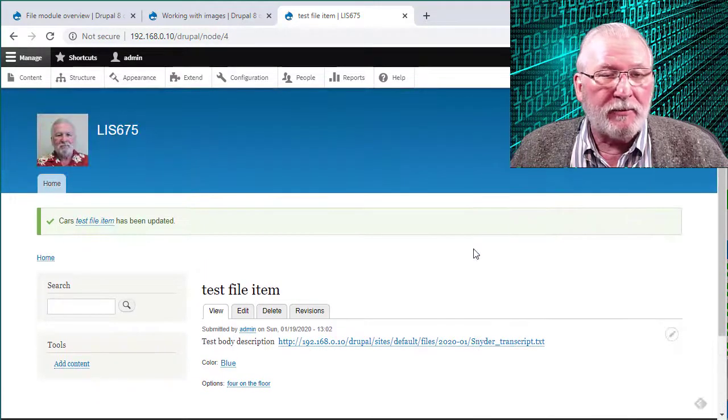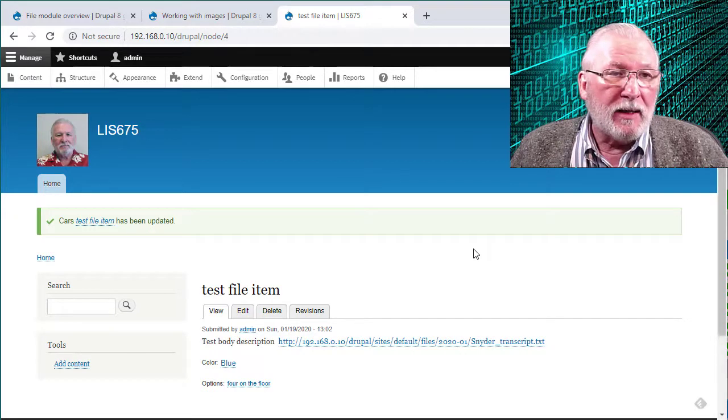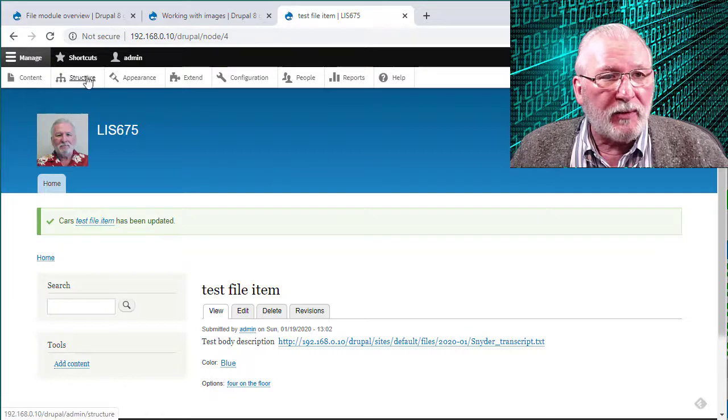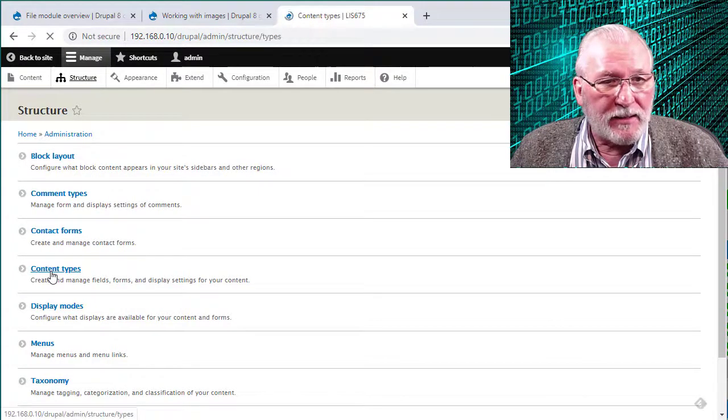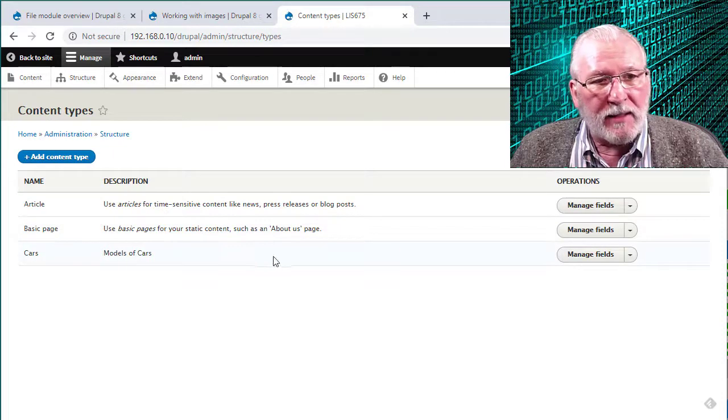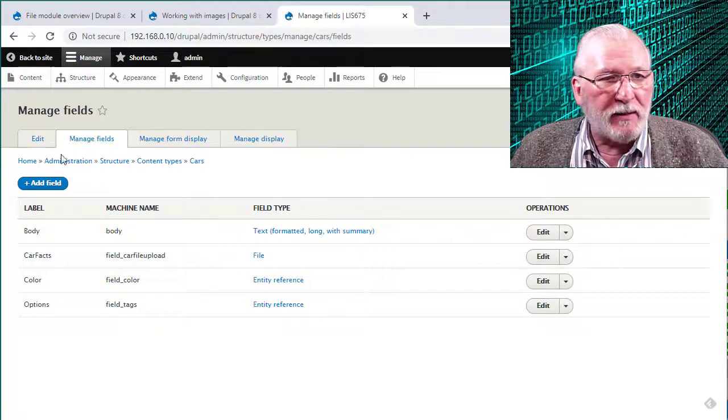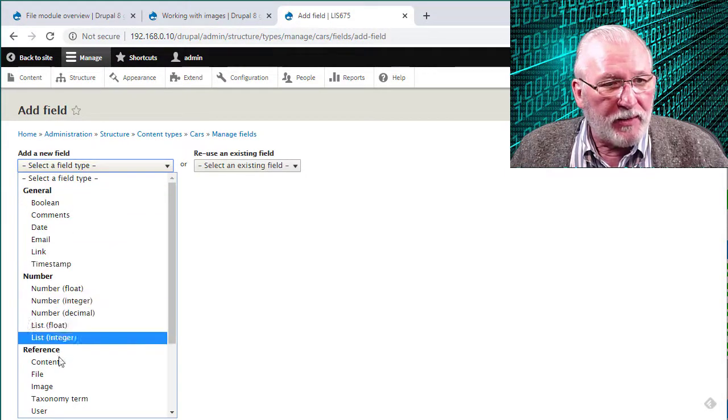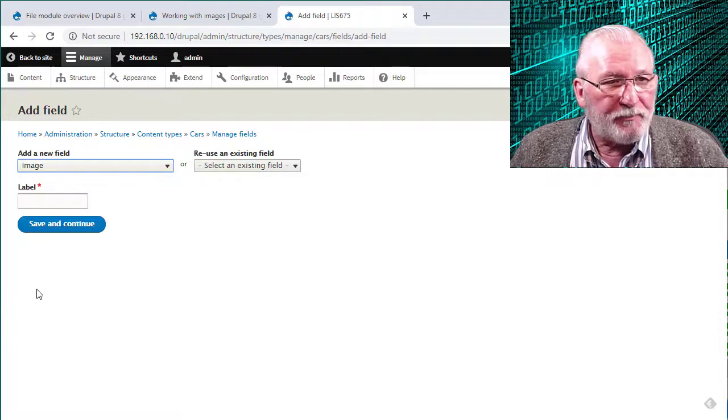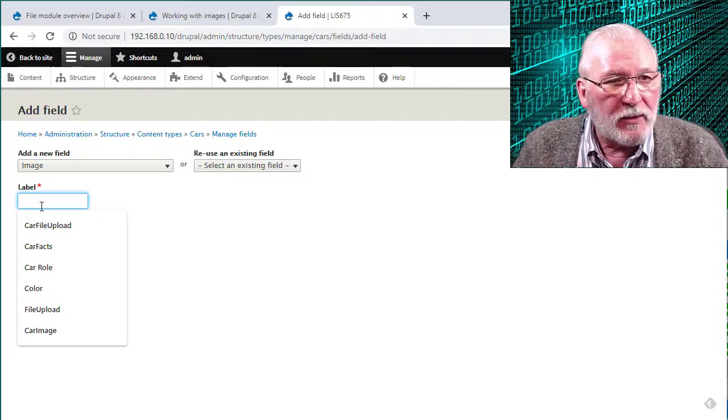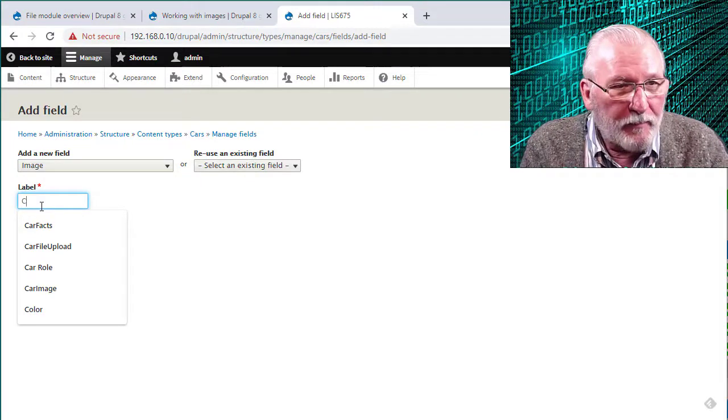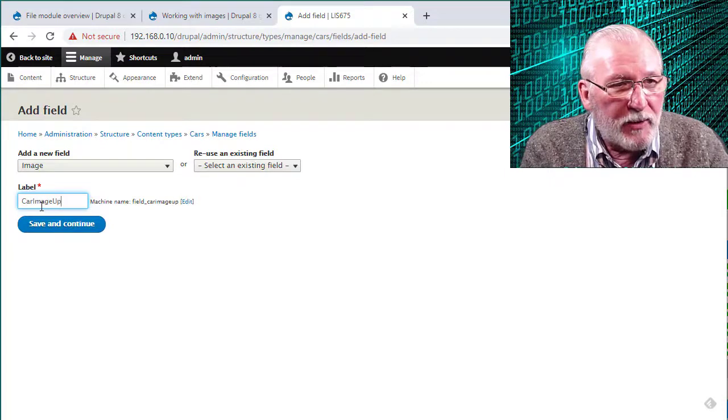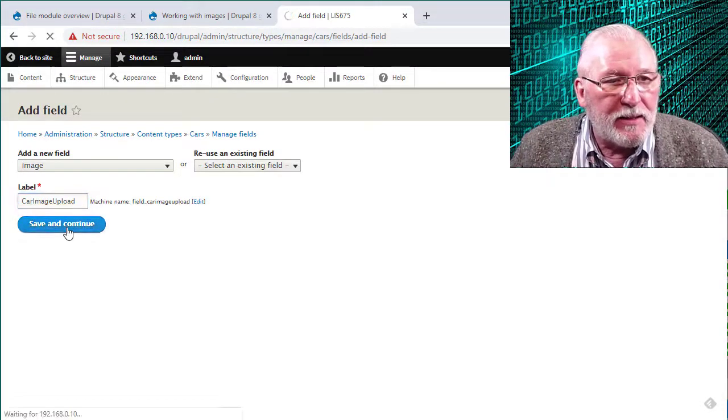Let me now display the image upload. And it's pretty much the same thing. Again, we go to manage. We go to structure. We go to content type. We go to our content type that we want to add the field to. Go to manage fields. We can go to add field. We select a field type. We go to image. Again, our cautionary tale will go to car image upload. Save and continue.